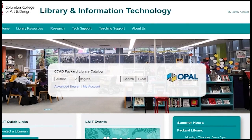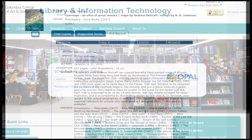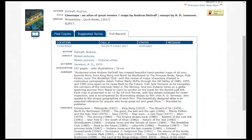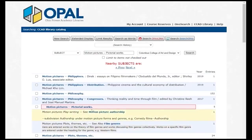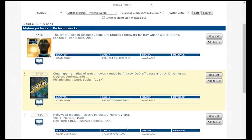Author names are entered with last name, comma, first name. Subject searches the Library of Congress subject headings, which are not always obvious. For instance, the term for movies isn't movies or film or even cinema, but motion pictures. You can click on subject headings to find similar items.